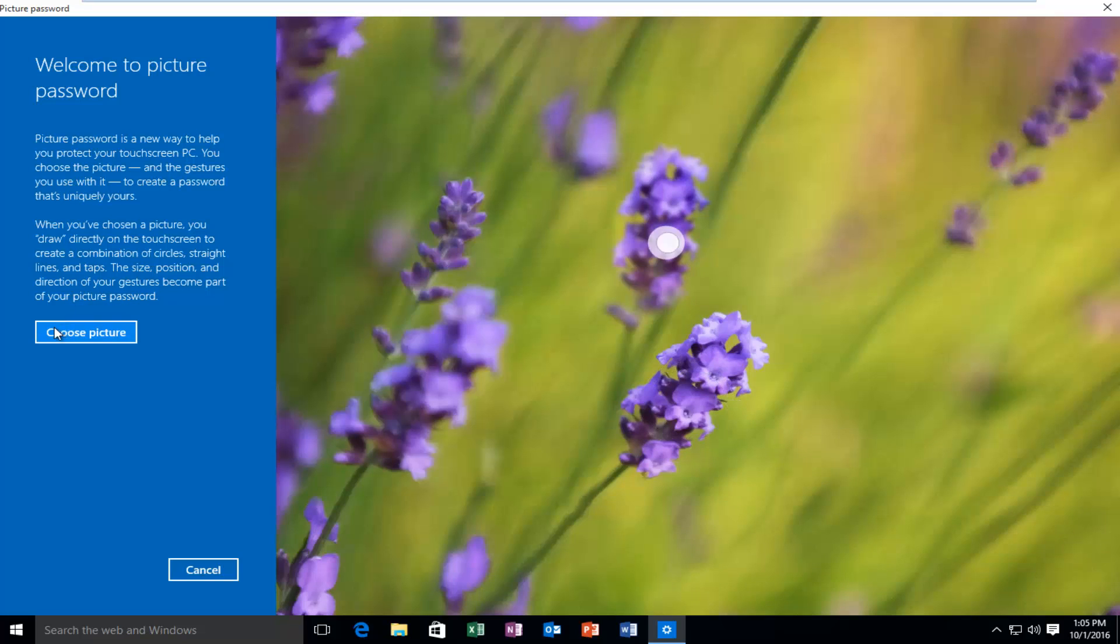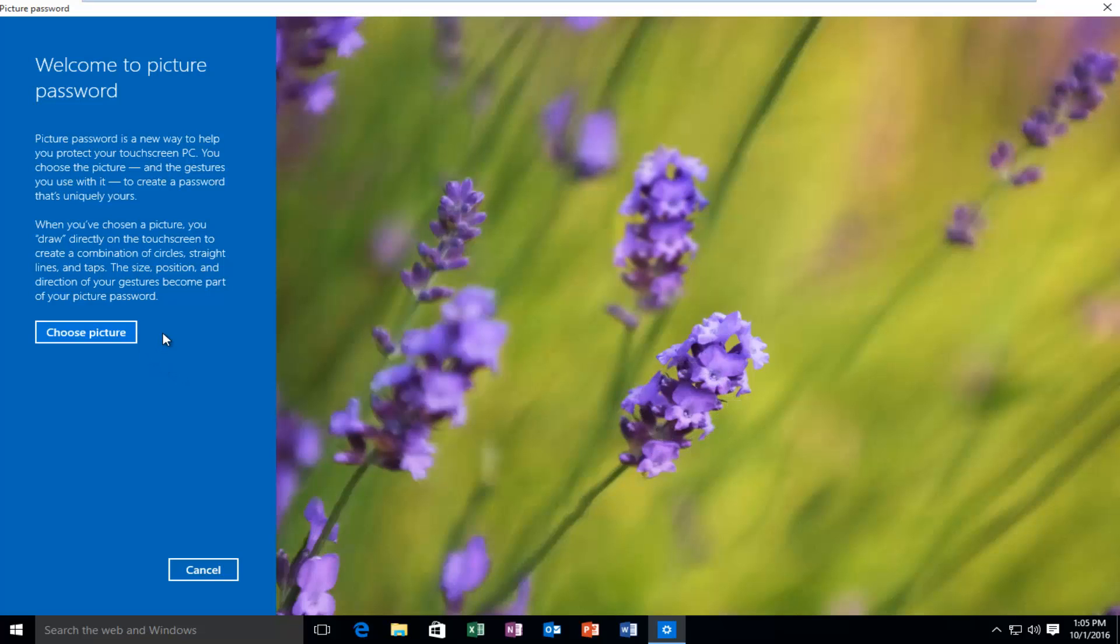So you notice, I'm not sure if you guys realize this, but I'm actually using a mouse. I'm not actually drawing this with a stylus on the computer. So you don't necessarily need to have a touch screen PC in order to do this.